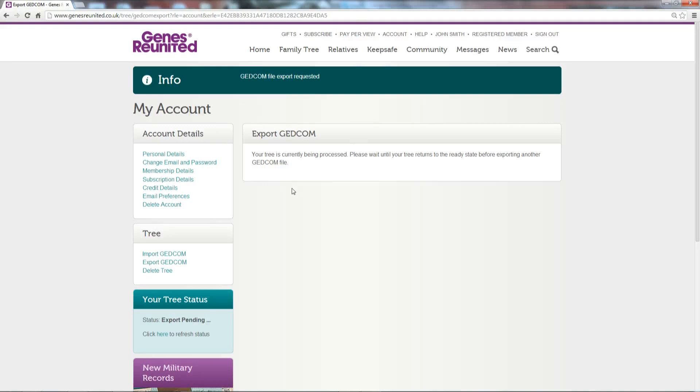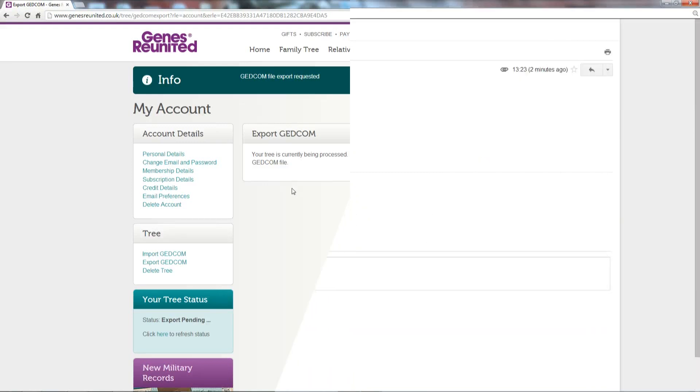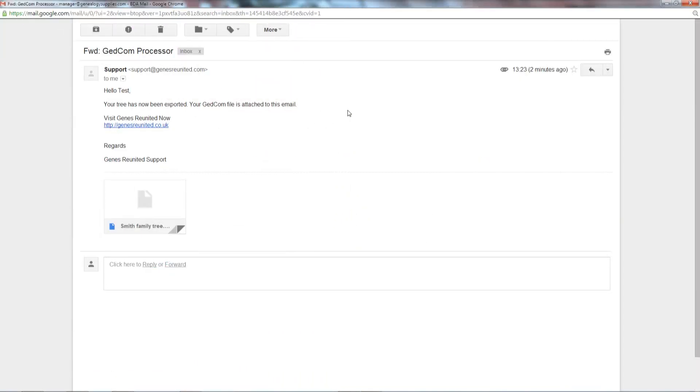Go to your email provider and download the GEDCOM file.